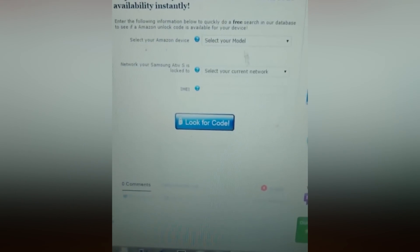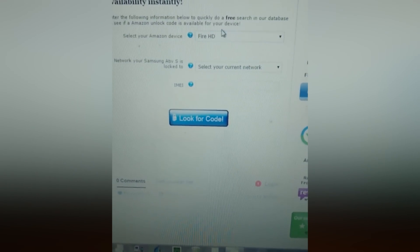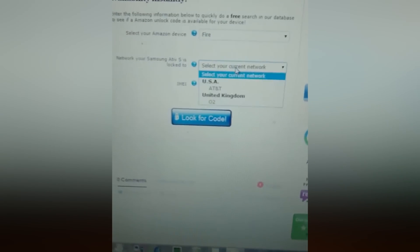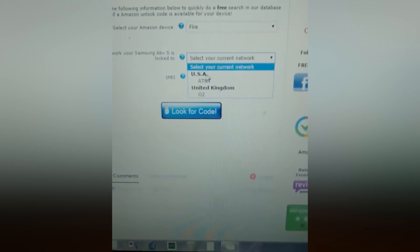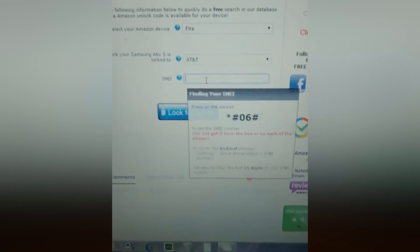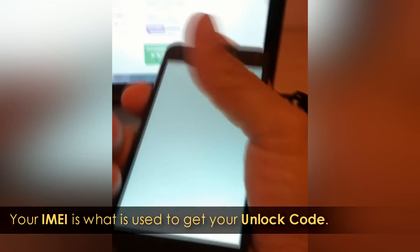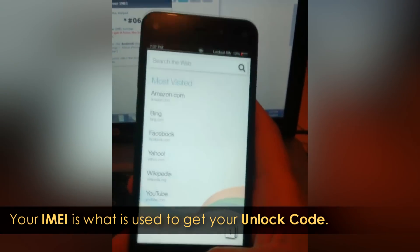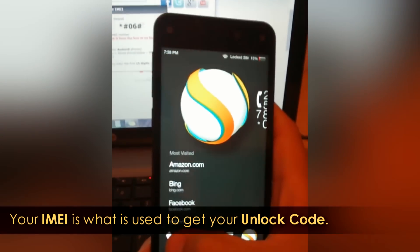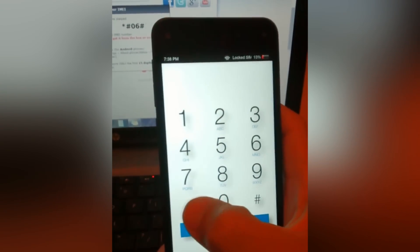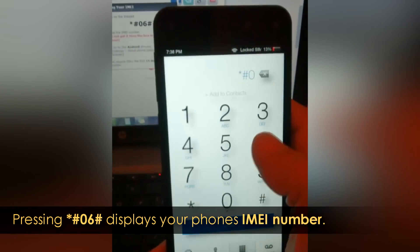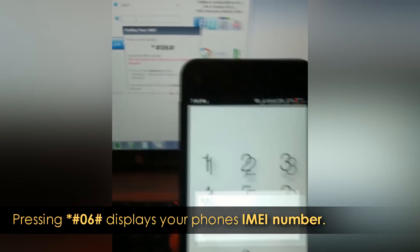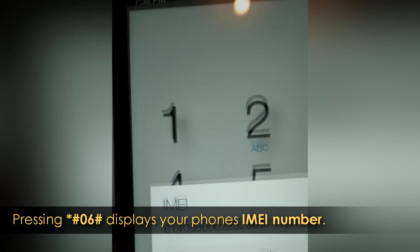So we're going to select our device. It's Fire. Currently on AT&T, we're going to put in our IMEI code. We get that from the cell phone. We're going to go into the dial pad, hit in star, pound, zero, six, and the pound again. So this is our IMEI. Let me go ahead and punch that in. 014-085-000-0223-250.